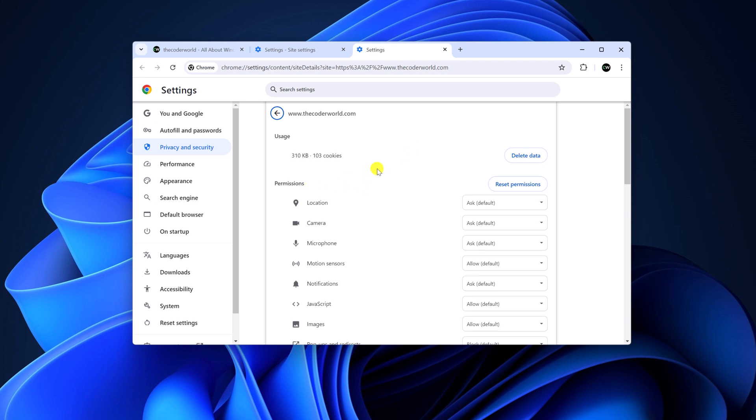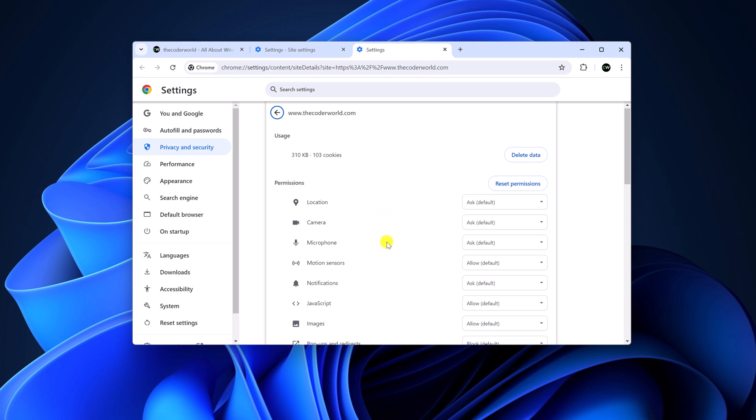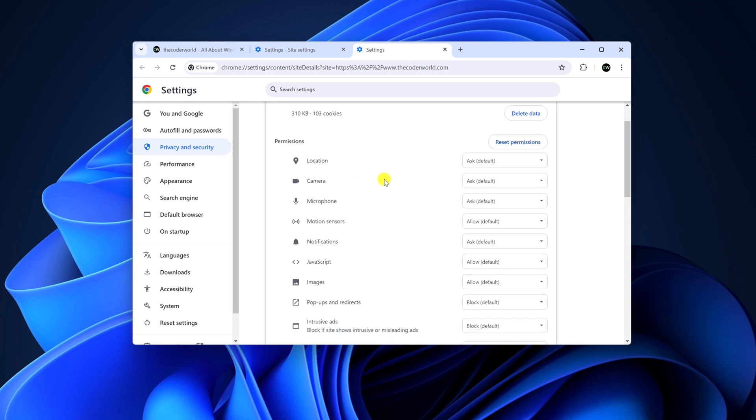Now here from the permissions list, select the permission you want to manage. And from the drop-down menu, simply select Allow or Block option.